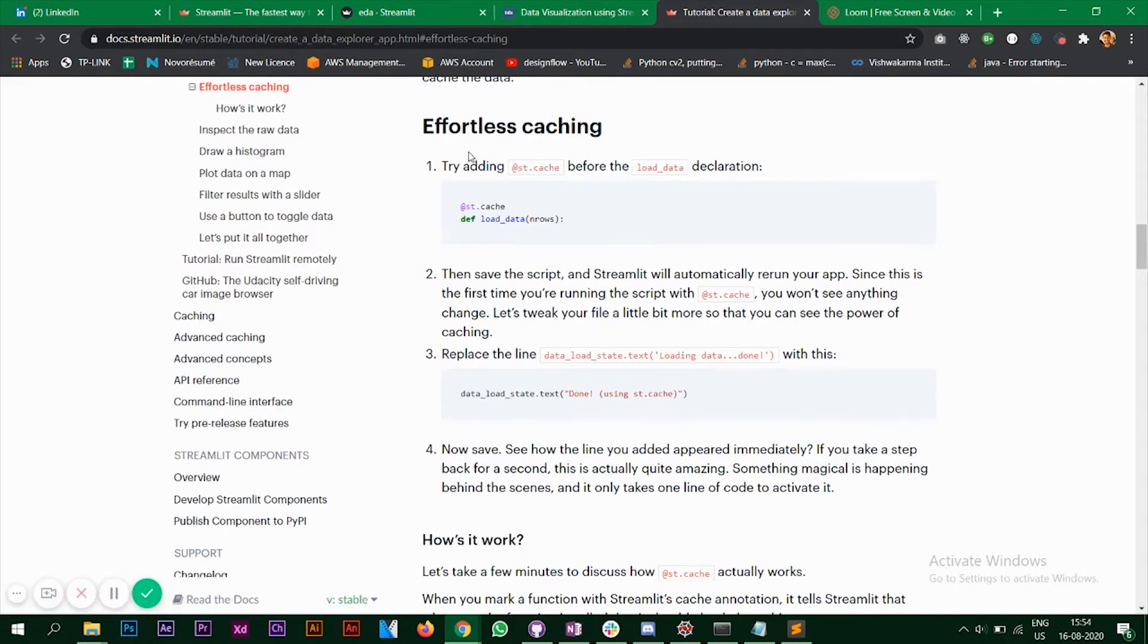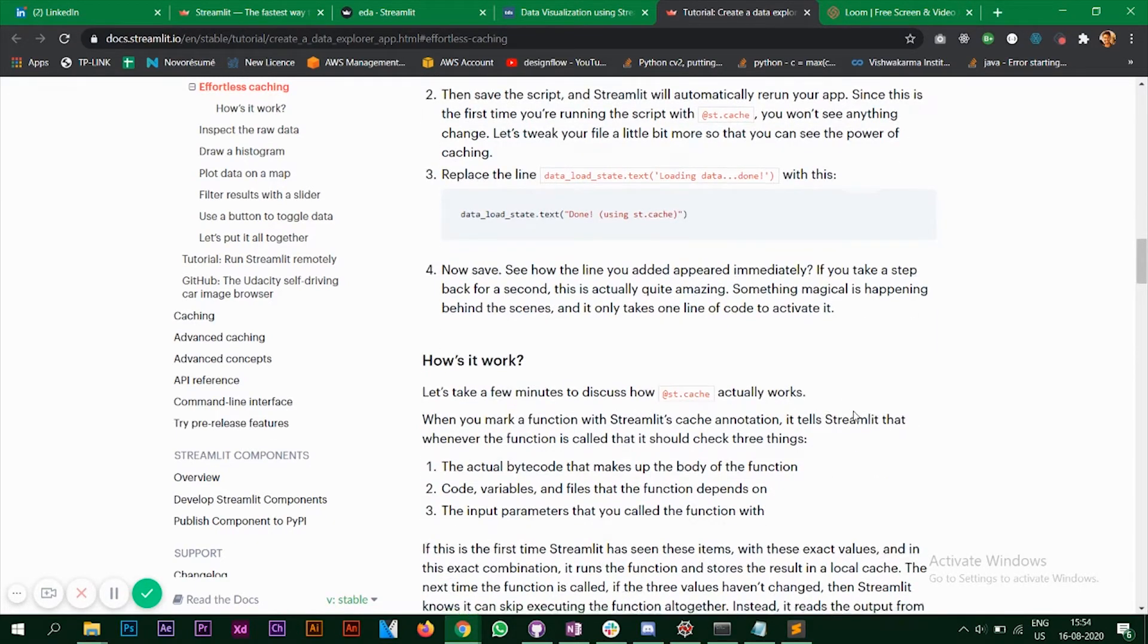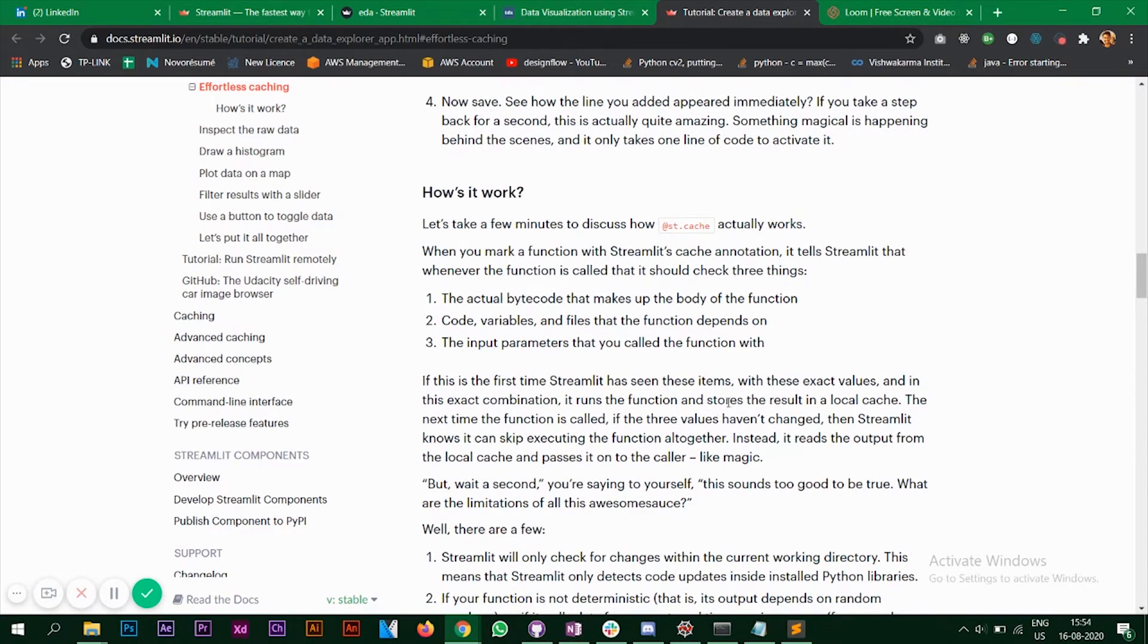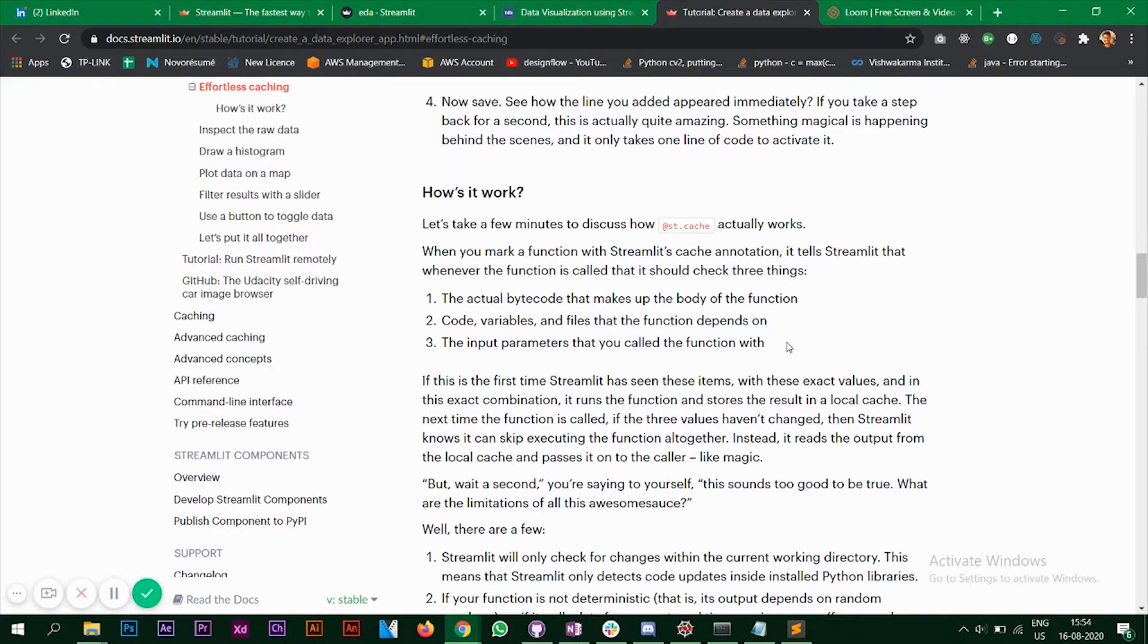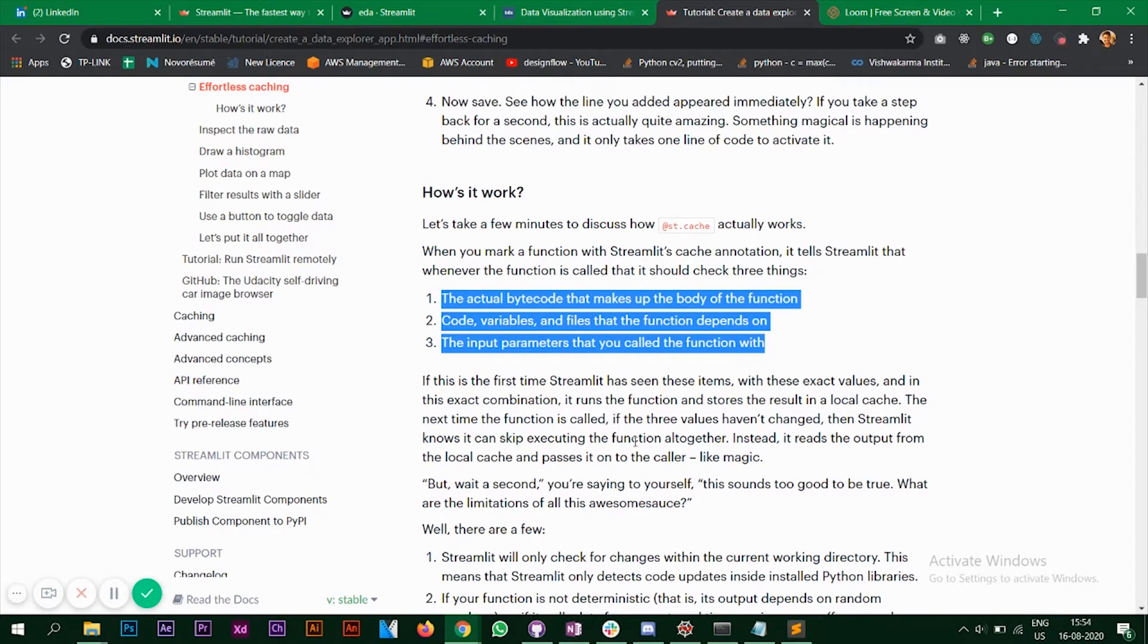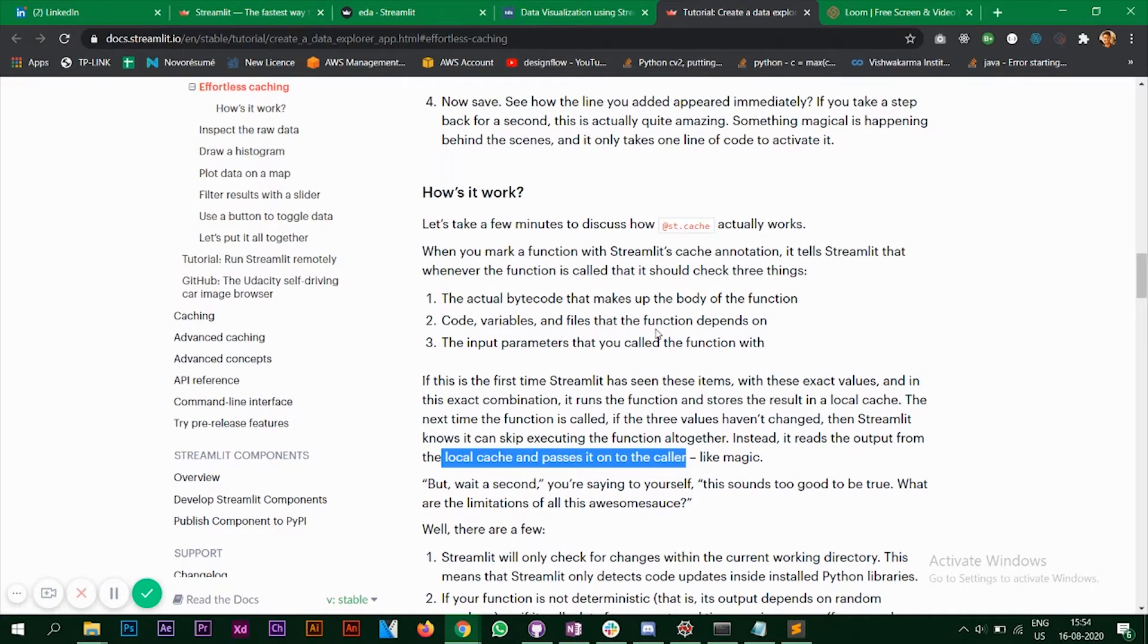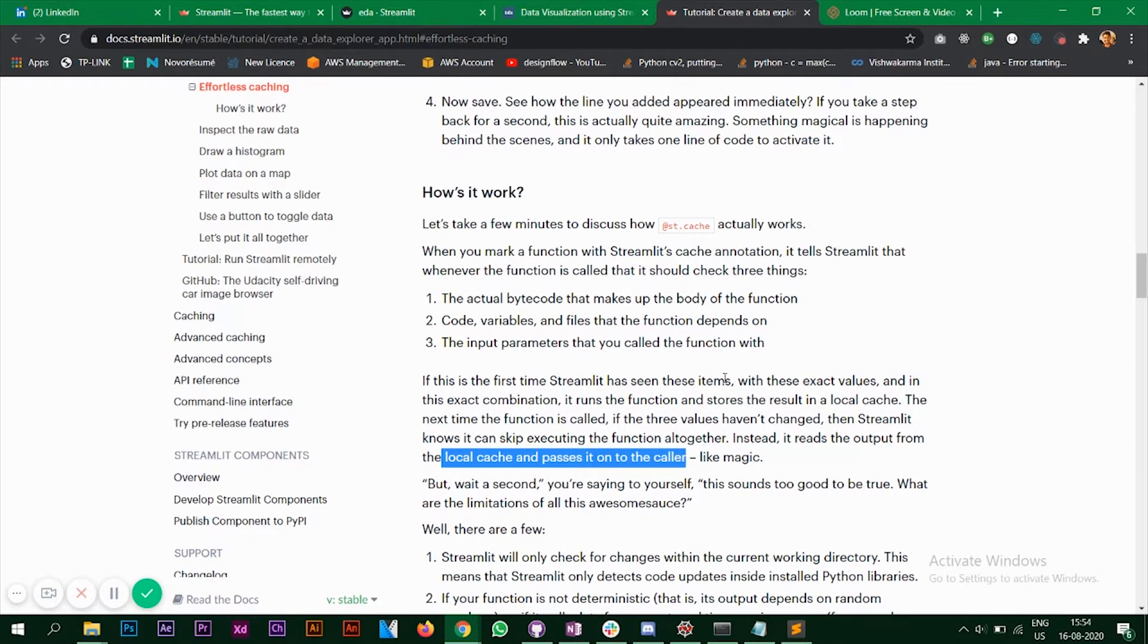This is effortless caching and you can see how it works. So what it does actually is it stores the result in the local cache and whenever the function is called with the same three values, if they aren't changed then it's going to skip executing the function. And it reads the output from the local cache and passes it to the caller. So you can go through this bit in the documentation for better understanding.